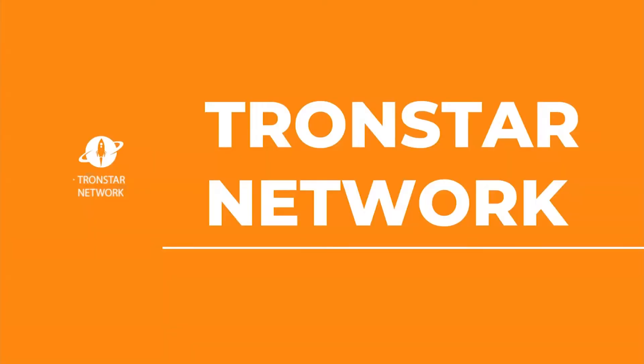Hello guys, welcome again to Earn Money at Home Worldwide. I will have another review of a smart contract on the Tron blockchain. This is called Tronstar Network or Tronstar. It was just launched 13 hours before I'm making this video, so it's definitely a fresh smart contract.